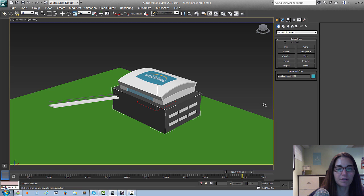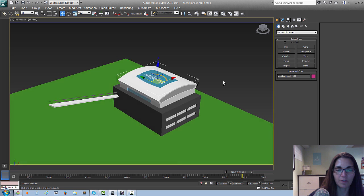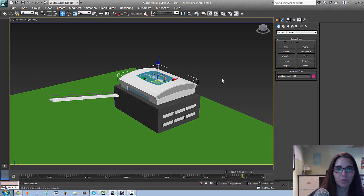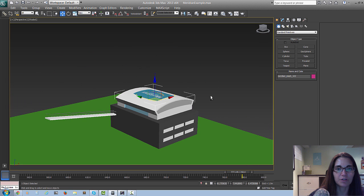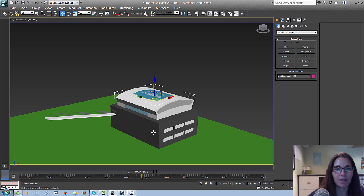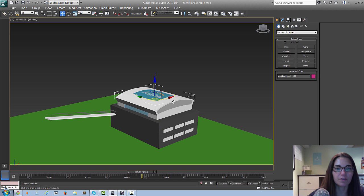Here's the Meridian Center without any animation applied to it. To demonstrate the first form of animation I'm going to show how we would animate this base coming up from the ground and then this roof coming down from the sky.